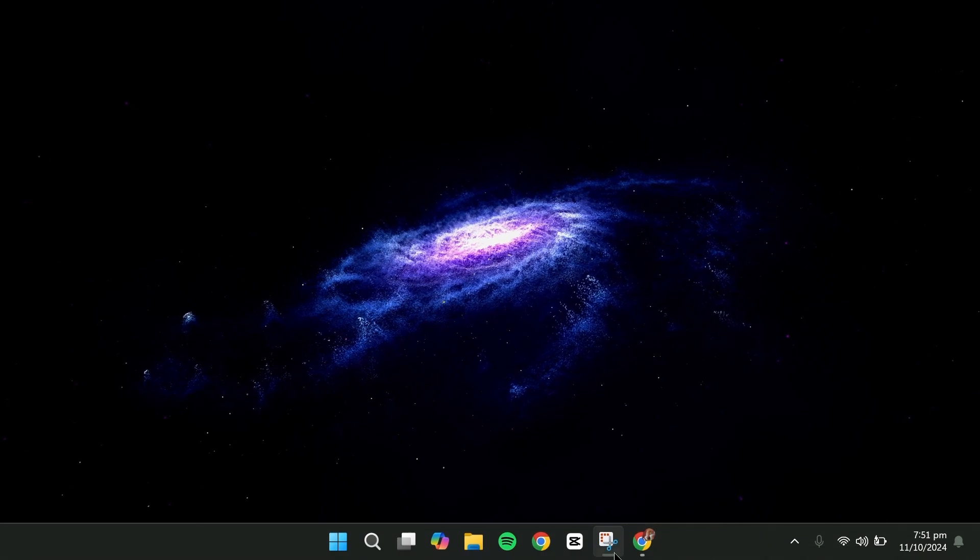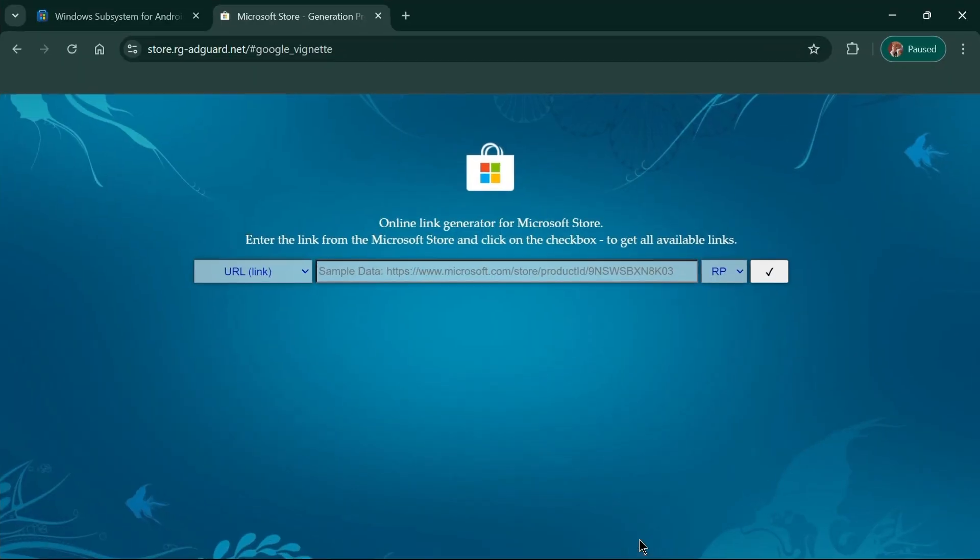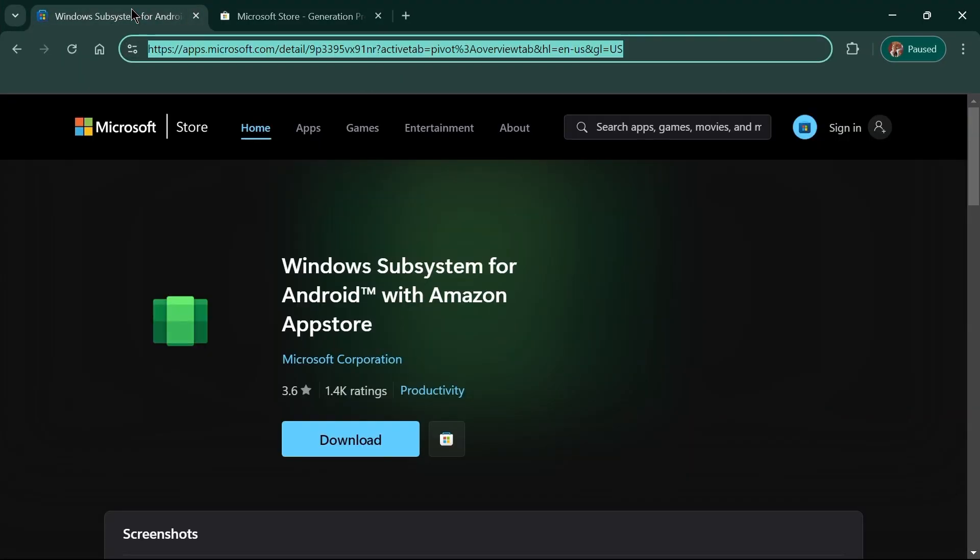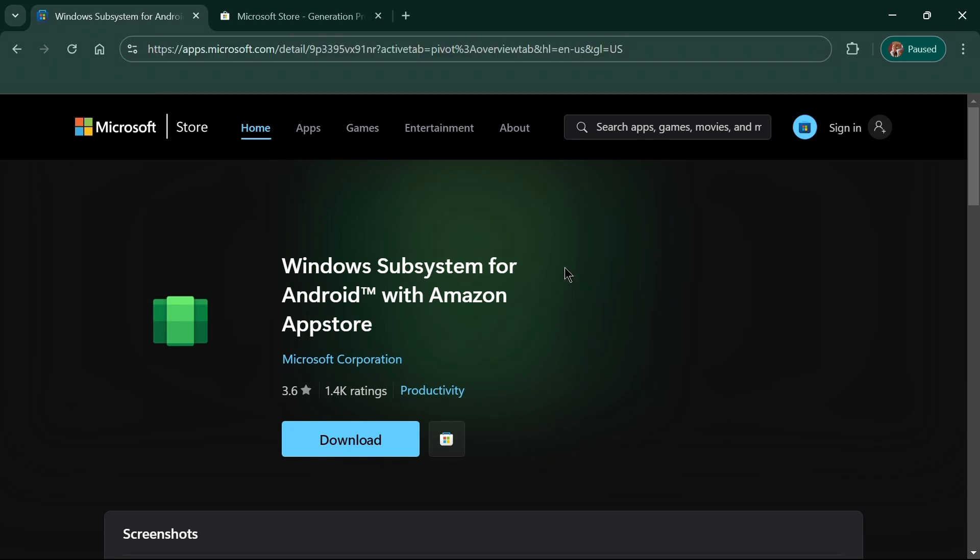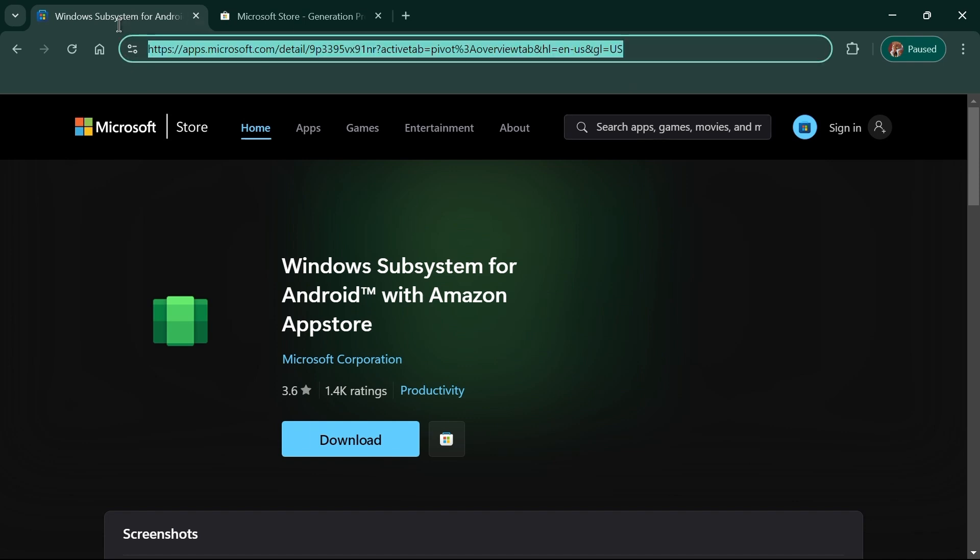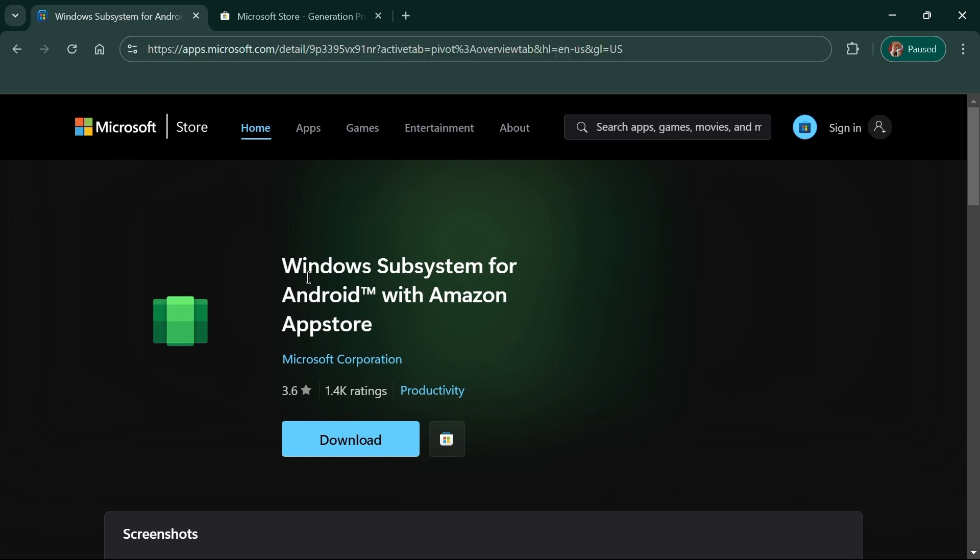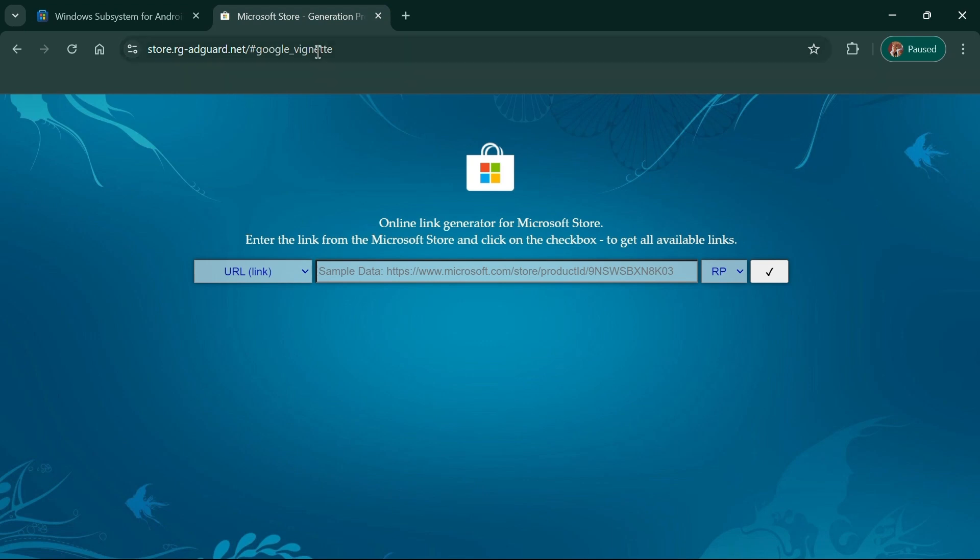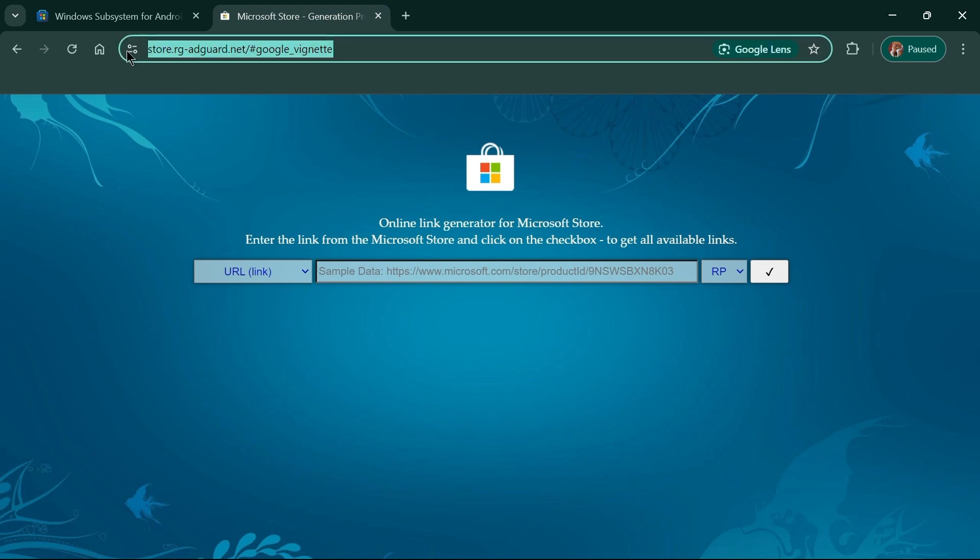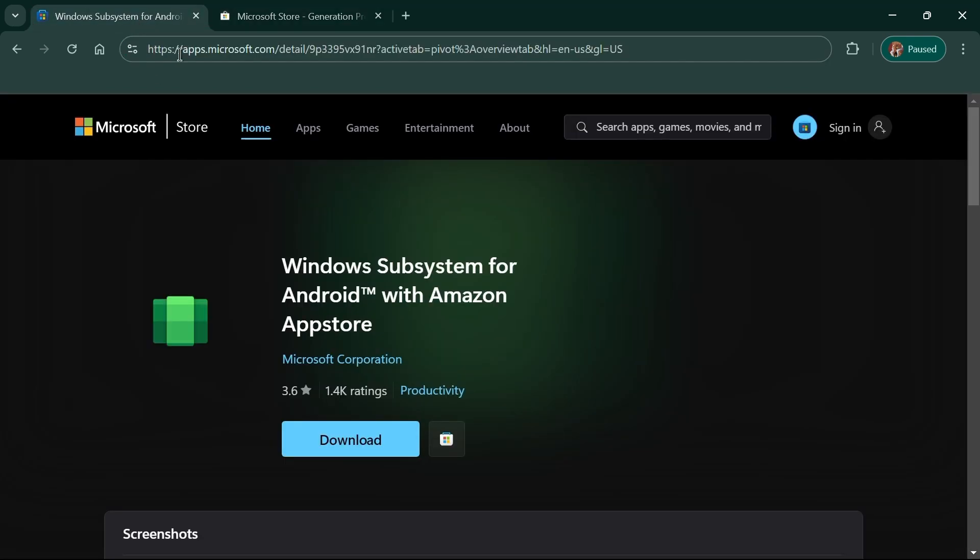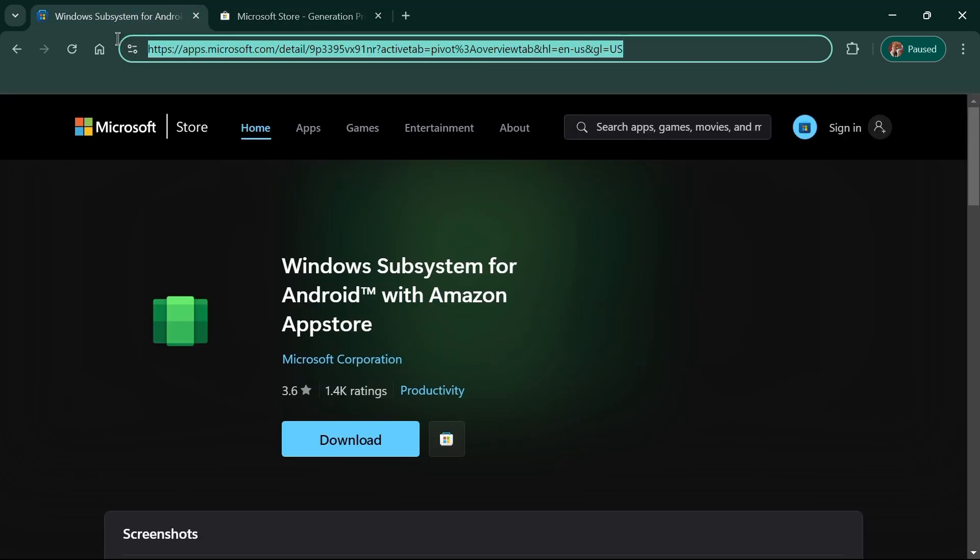Once your apps are updated, it's time to download the necessary packages for installing the Windows subsystem for Android. In the description below, you'll find two links. One is the official link to the Microsoft Store page for the Windows subsystem for Android, and the other is to Store AdGuard, a website you'll need if you're not based in the US. If you're outside the US, follow these steps.